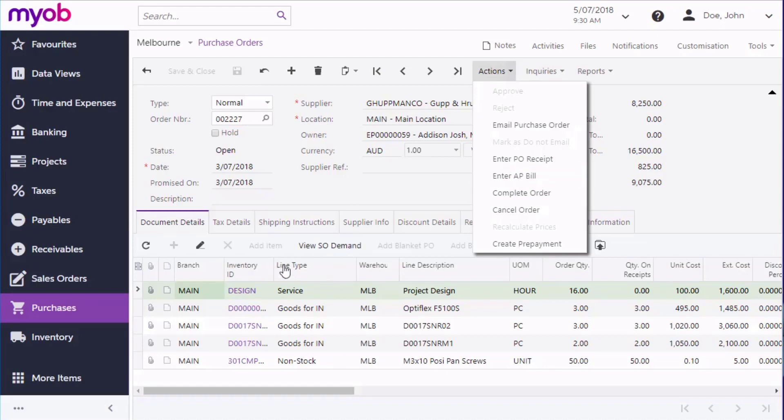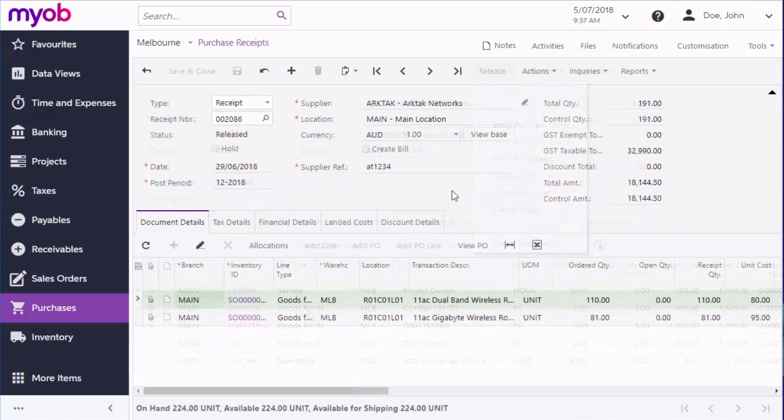The line type for each line determines whether or not it can be sent straight to a bill. Some items, such as those with the type of goods for inventory, must be received before they can be billed. In these cases, you need to create a purchase receipt for the order and create a bill from the receipt.